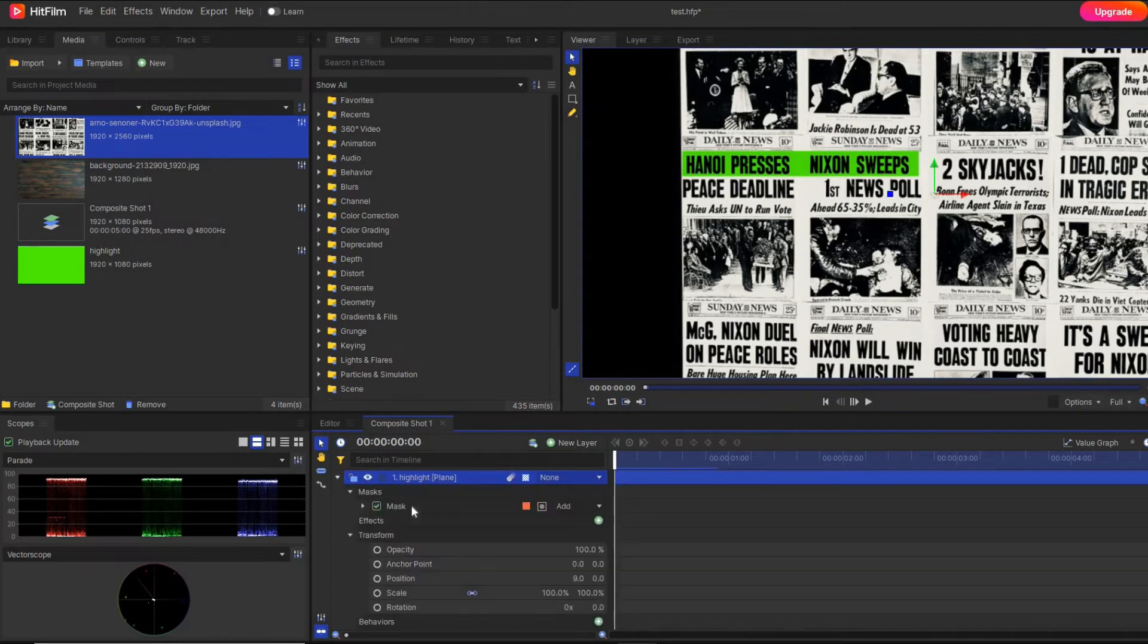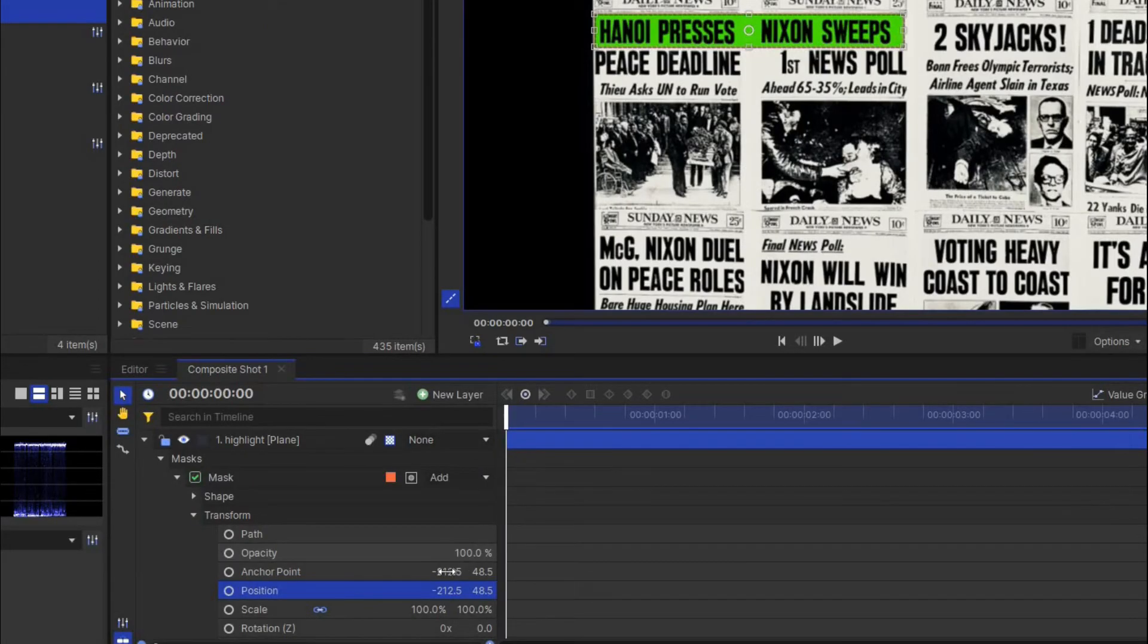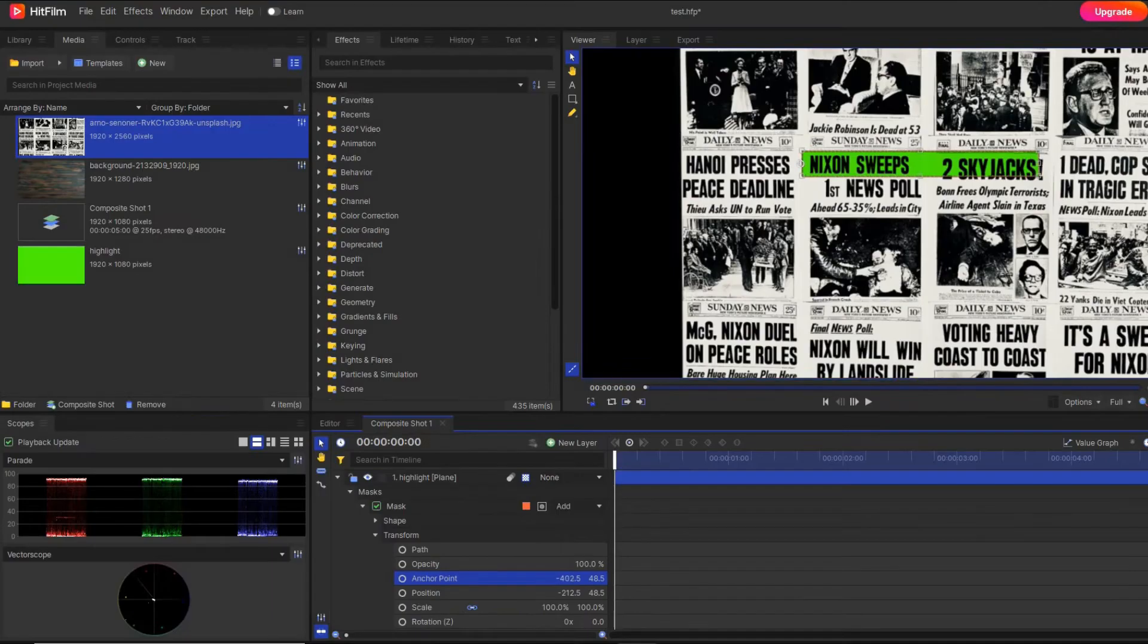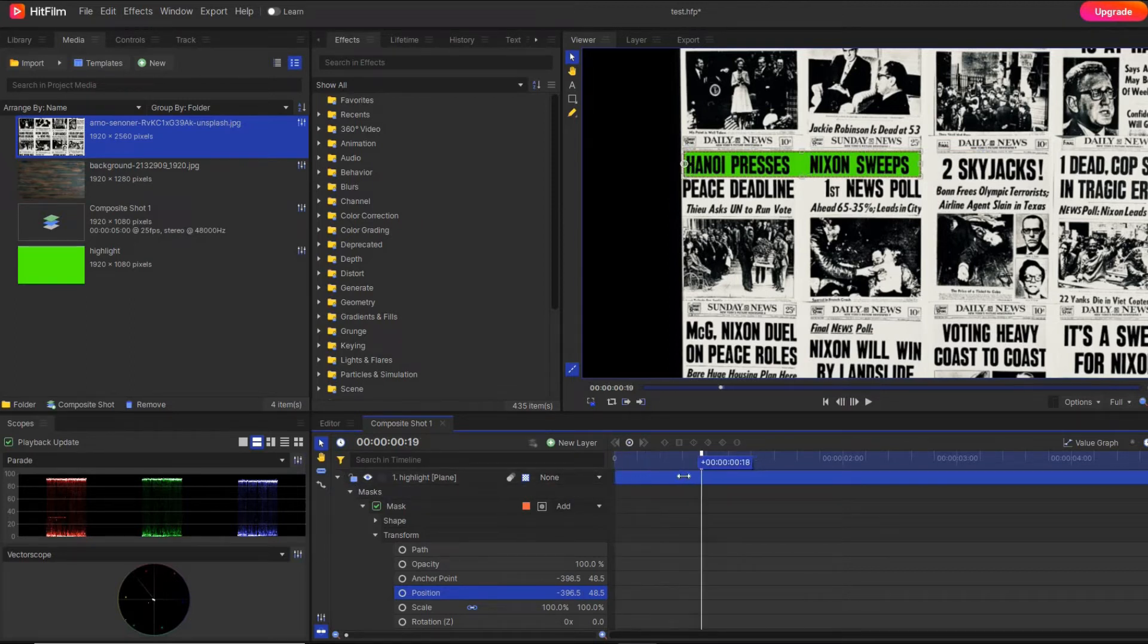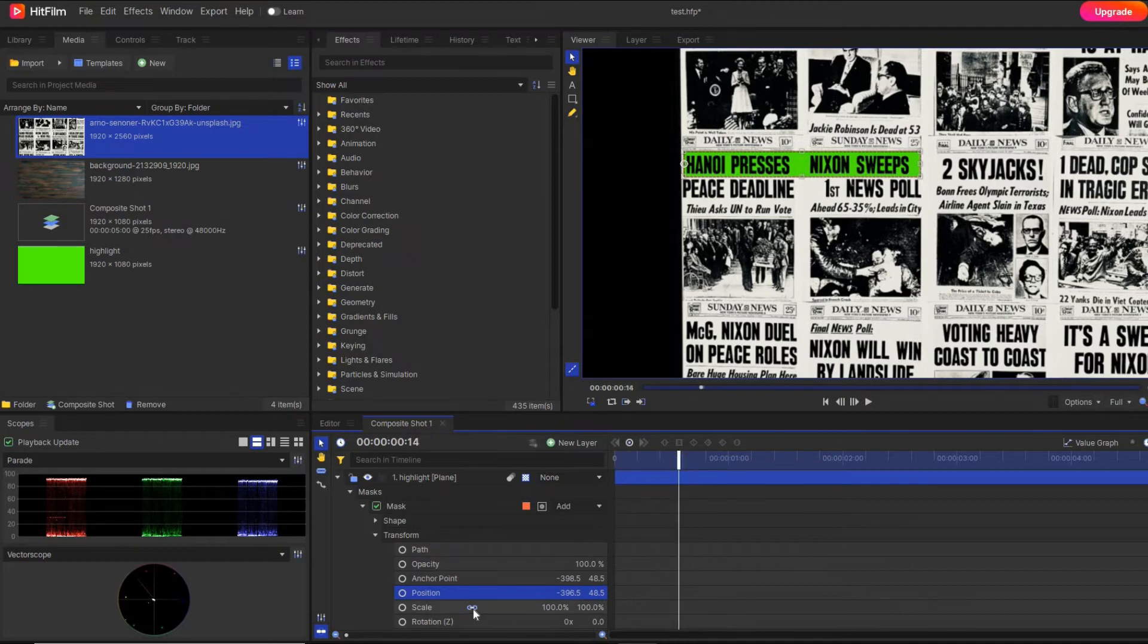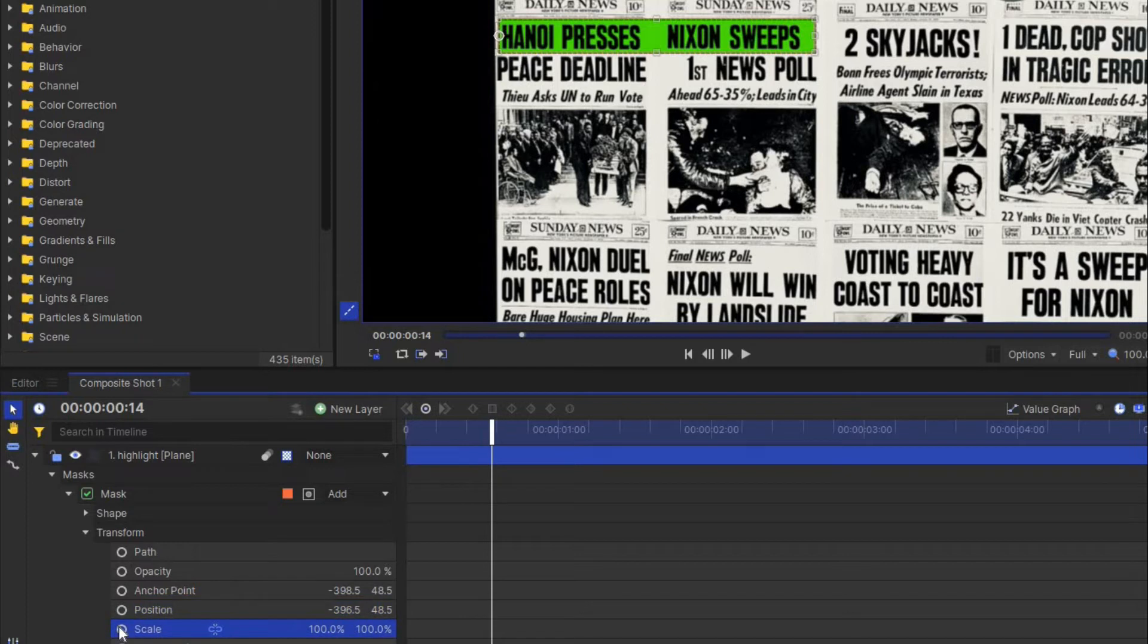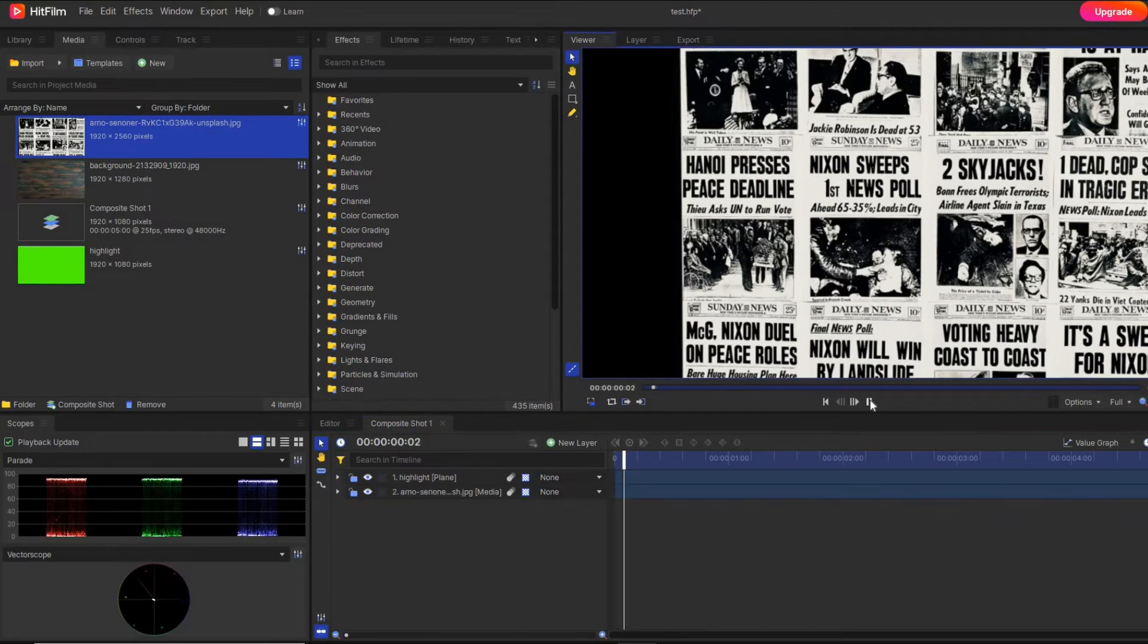Now it's time for animation, so you go to the transform and first change the anchor point. Now you have to play with the property of scaling. You simply play with the X axis, and after activating the keyframe, you can see the animation.